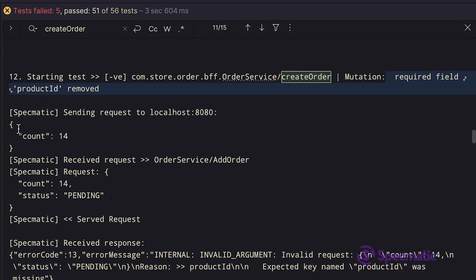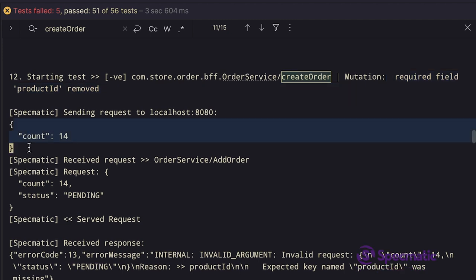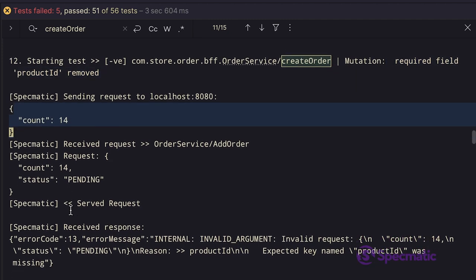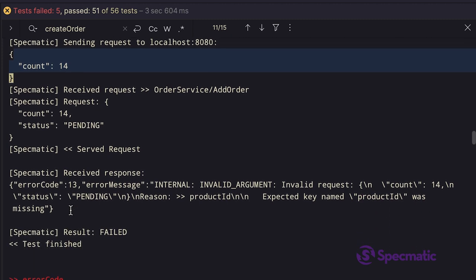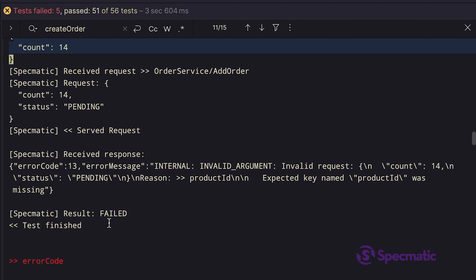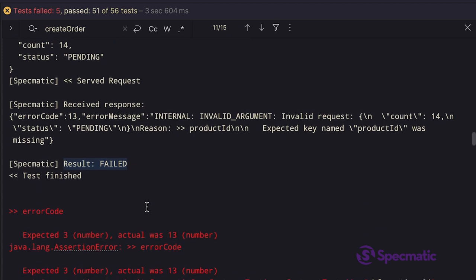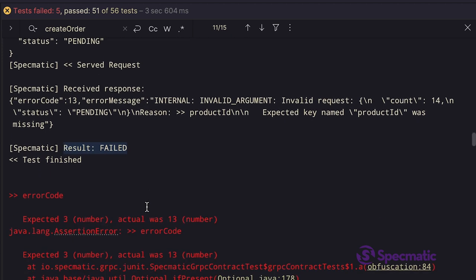If we look at the request, there is no product ID as expected. And if we scroll down, we see this test is failing as well. Let's see why this test is failing.